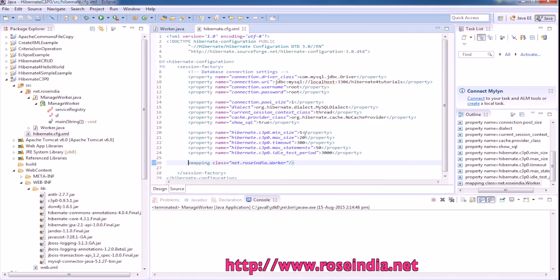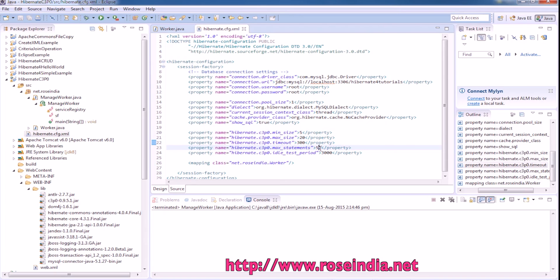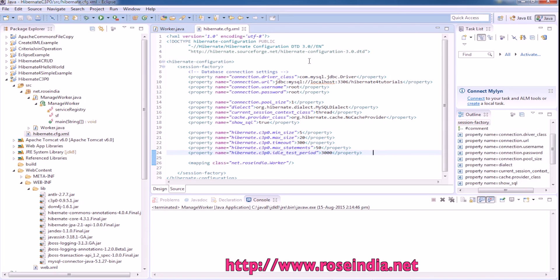You have to make the minimum size, maximum size, timeout, max statements, and idle test period configuration in hibernate.cfg.xml file.